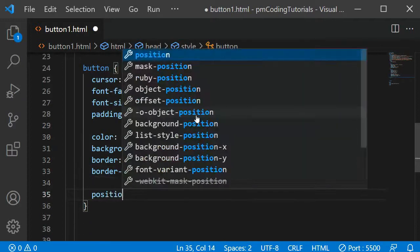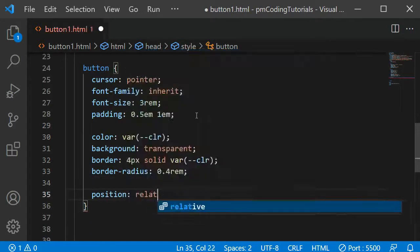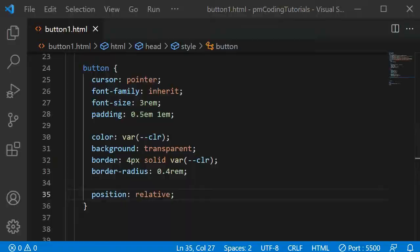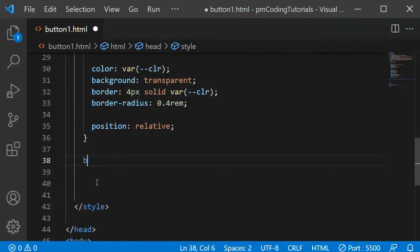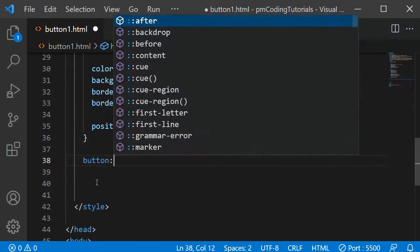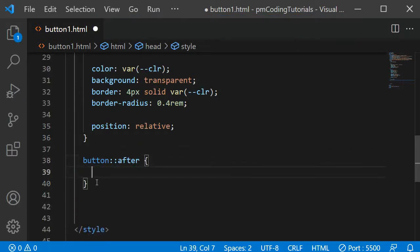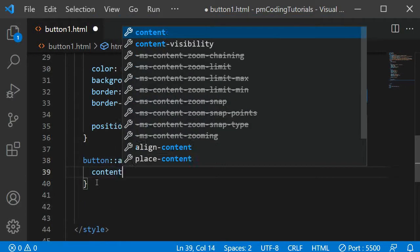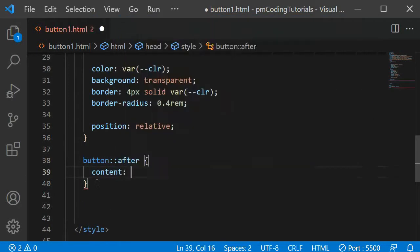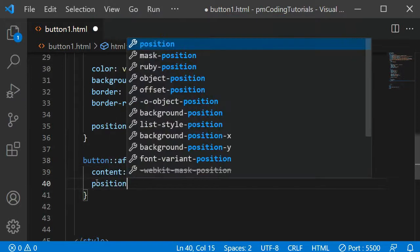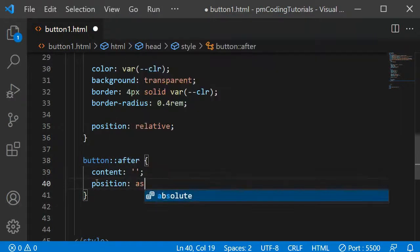Finally, I am also adding position relative here, as we will be using the pseudo selector after. Within the button::after selector, I am first defining content as an empty string. This is necessary, or the pseudo element will not show up on the page.